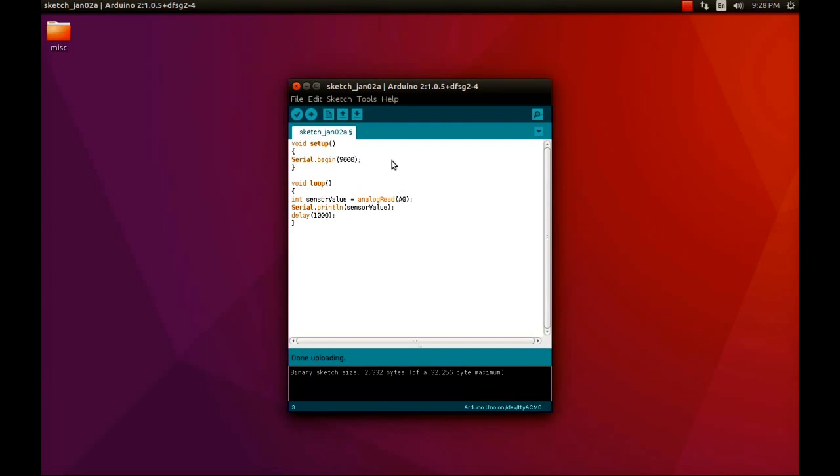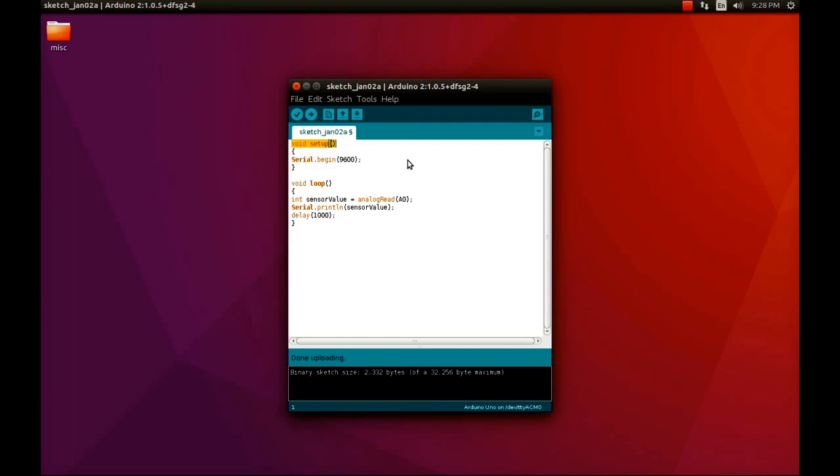That is void setup and void loop. There are many tutorials online where you can learn how to write the code in sketch to regulate the behavior of the sensors. In this code, we have two parts. The first one is the void setup.